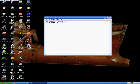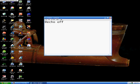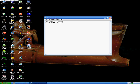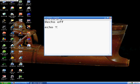Alright, the first real command I'm going to show you is the echo, and what it does is it allows you to put text in your batch file, so that when you run it, text will appear. So, to do this, you just type echo, and then whatever text you want to put in. So, this is a test.